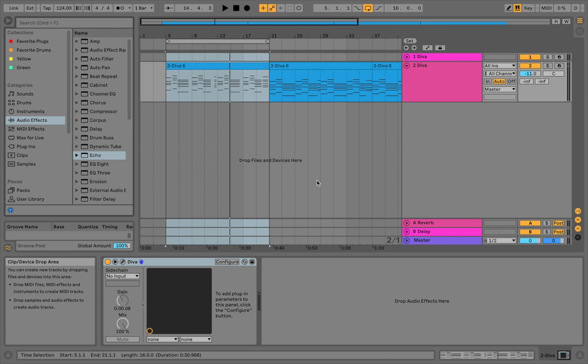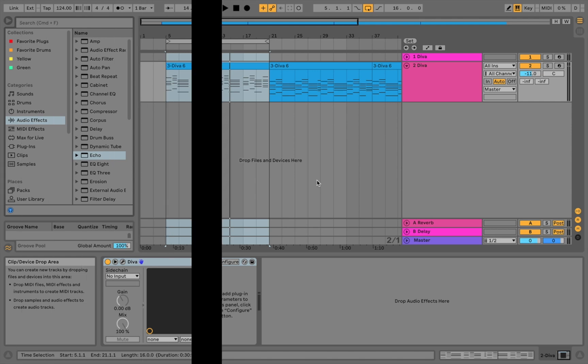Yo, what is going on? This is your boy that guy Face with Face the Music Media. We are back again for another episode of How I Synth. In this episode, we are covering Diva — he's a diva — let's jump into it.